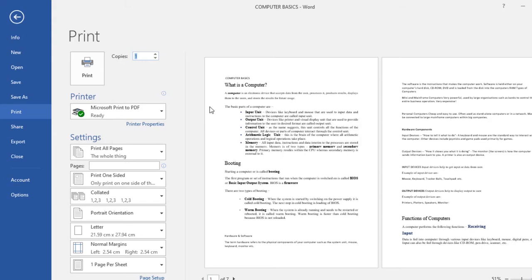Sometimes you may find it necessary to print specific parts of your document, in which case custom printing will be more suited for your use. Whether you're printing several individual pages or a range of pages, Word allows you to specify exactly which pages you'd like to print.